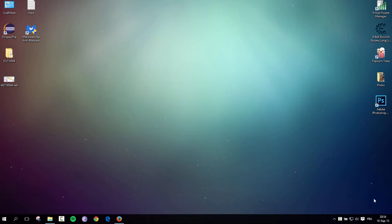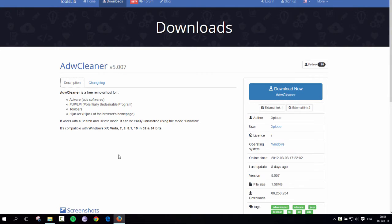So today we're going to be having a look at ADW Cleaner, which is actually Adware Cleaner. So this is a low program. As you can see, very light. It's less than 2 megabytes.